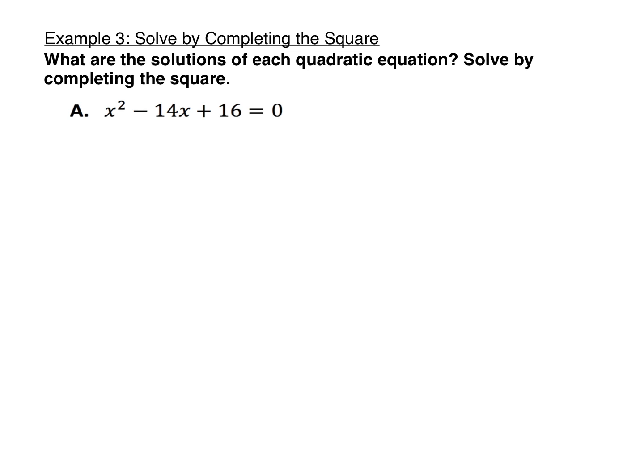It'll take a few problems to get the hang of this, so be patient with yourself — completing the square is a little tricky at first. Look at those five steps you wrote down and use them to help with the process. The first step is just to get the x squared plus bx term alone, so you want to move the constant, plus 16 here, to the other side. Let's begin by subtracting 16 on each side, getting us down to x squared minus 14x plus something equals negative 16 plus something. Whatever we add to the left side to make the perfect square, we have to add the same thing to the right side.